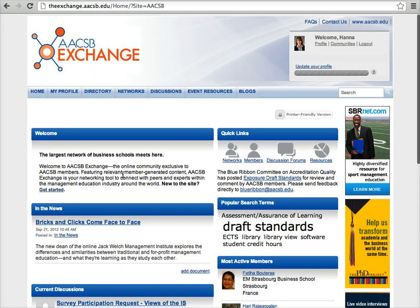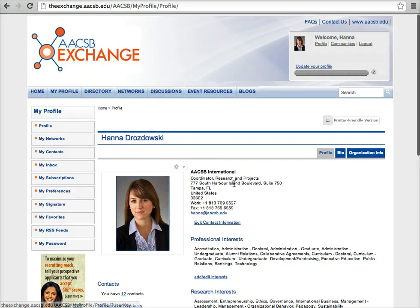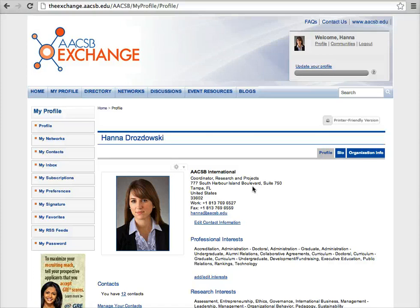From the Exchange homepage, navigate to your profile. On this page, you can edit your contact information, update your bio or interests, or upload a picture. It's important to complete your profile so that you and other members can take full advantage of the search functions in the member directory.